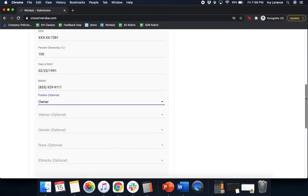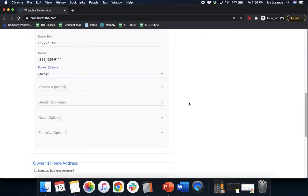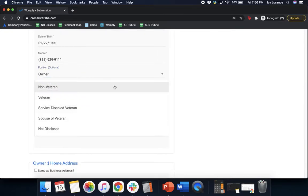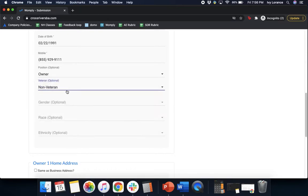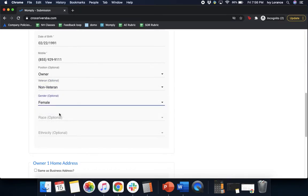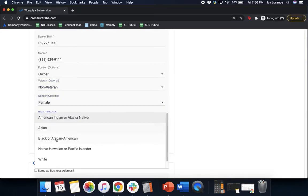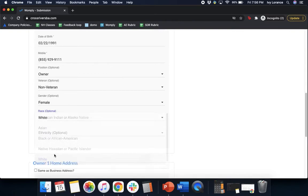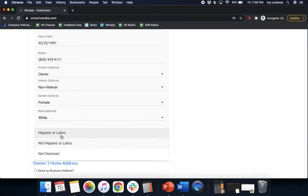Then it's going to ask you a couple more questions. It'll ask if you're a veteran status. In my particular case, I'm not a veteran. Your gender, your race, and your ethnicity.